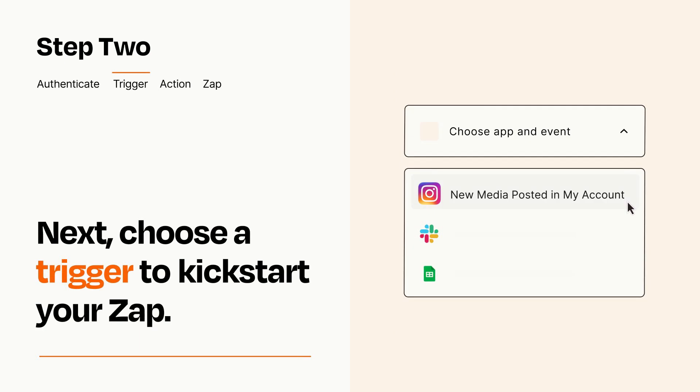Now let's set up your trigger, which is the event that starts your Zap. Pick the trigger event that you want from the list.